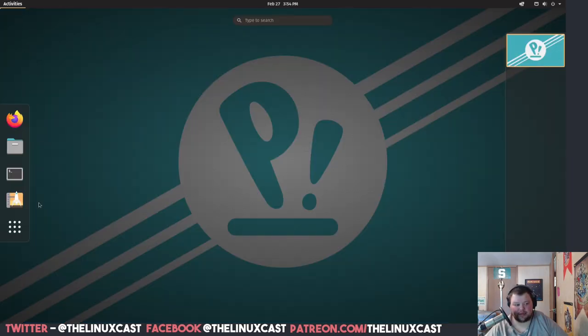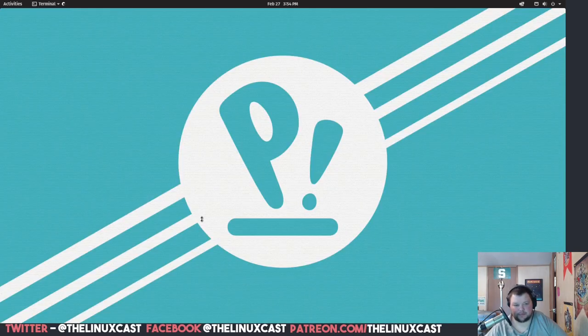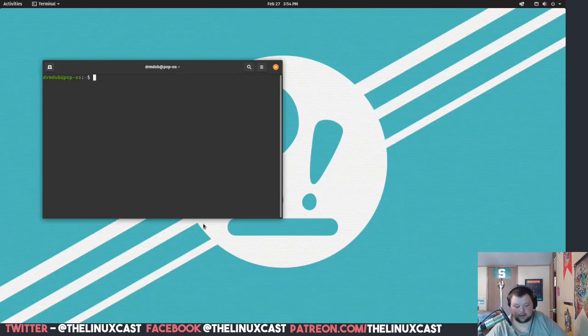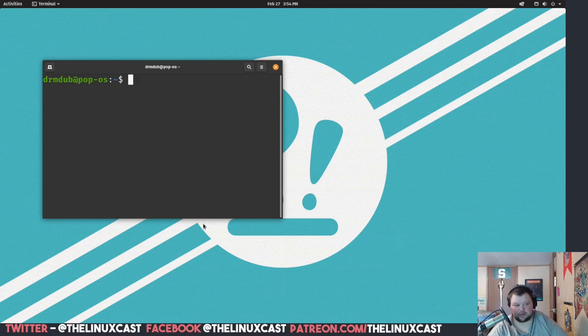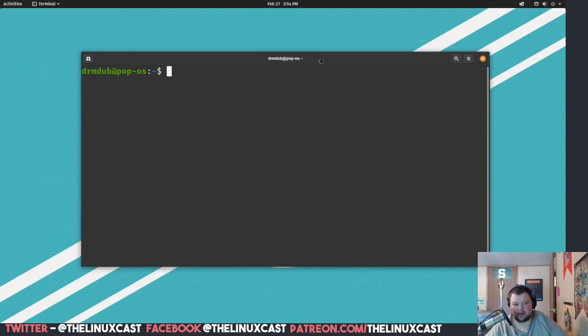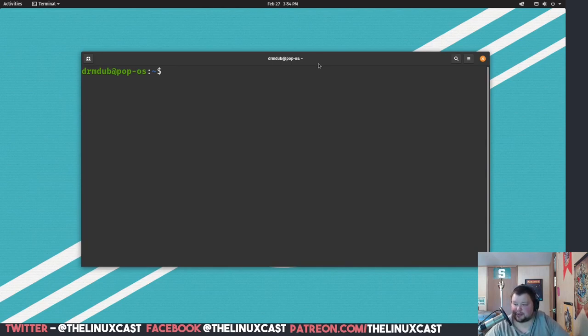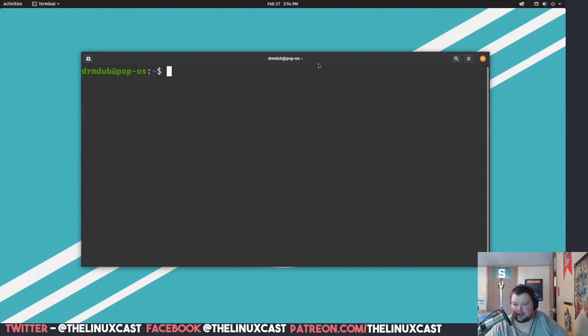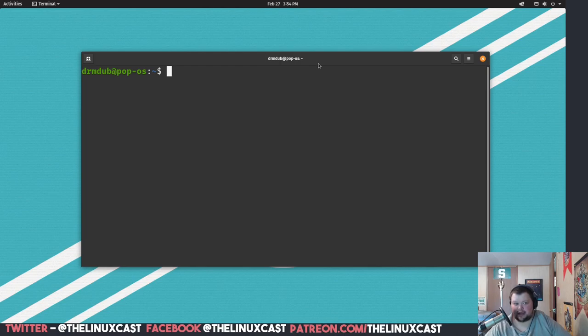So the first thing we're going to want to do is open up a terminal. This is just gnome terminal and we'll zoom in here so you can actually see it and make it bigger. The first thing we're going to want to do is install some dependencies. Especially if you're using a headless version of Ubuntu of some kind, you're going to want to make sure you have a few packages installed.